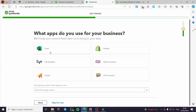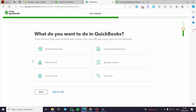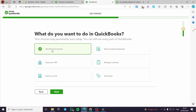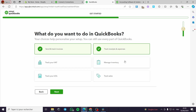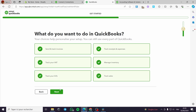Then we have: what apps do you use for your business? I am going to select Shopify. Next. Here, what do you want to do in QuickBooks? I am going to select all of these: create and track invoices, track receipts and expenses, manage inventory, track my VAT, track my bills, and track my sales. Click on next.